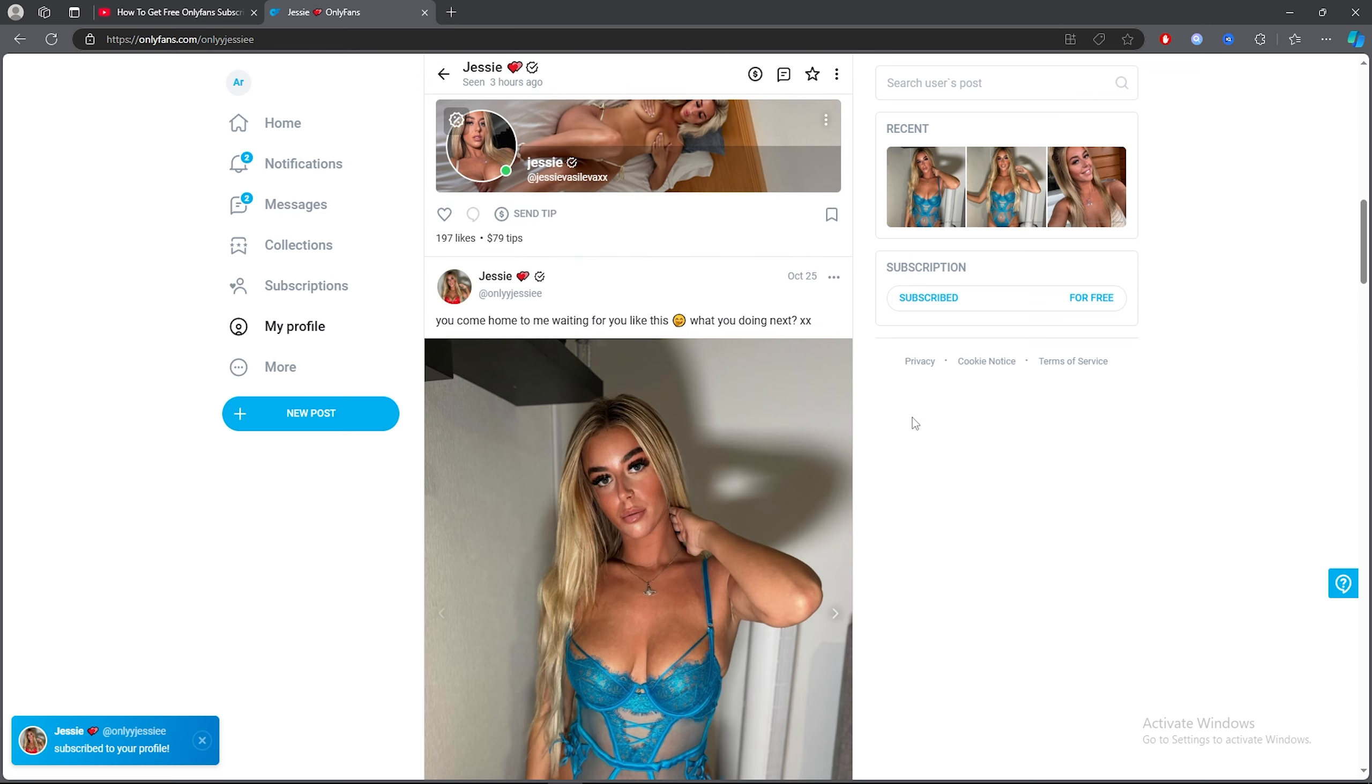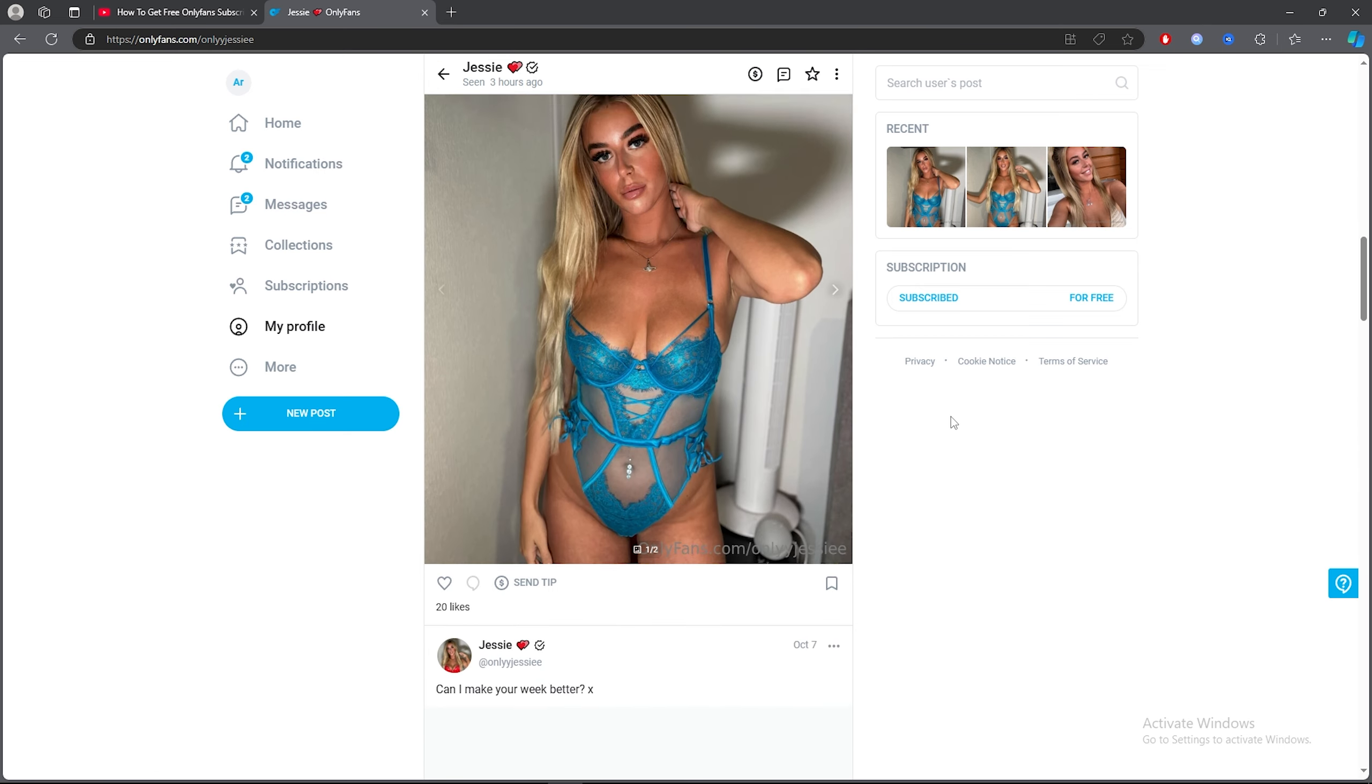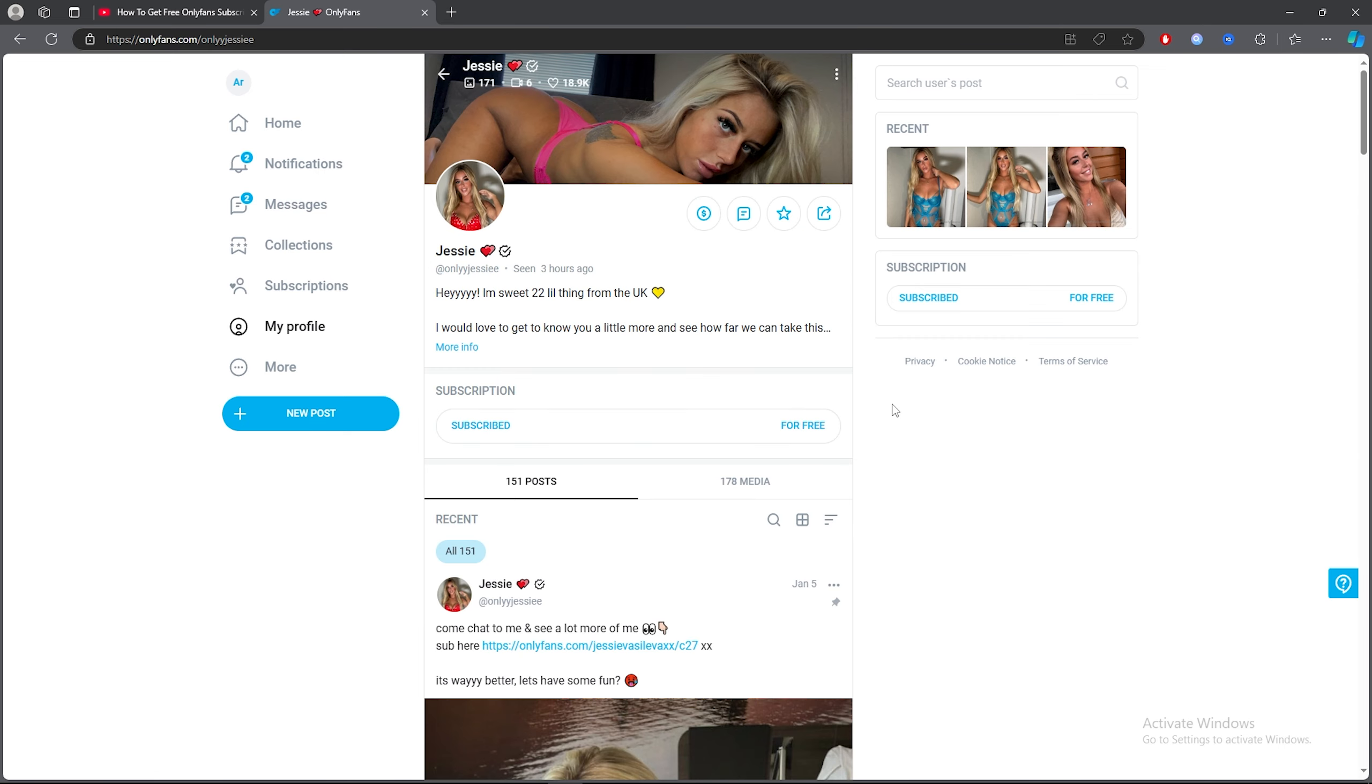As you can see, you will find pictures and all the videos as well.